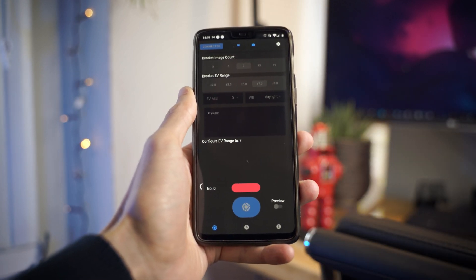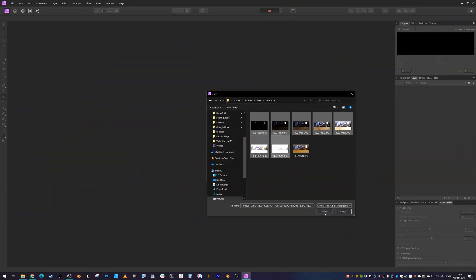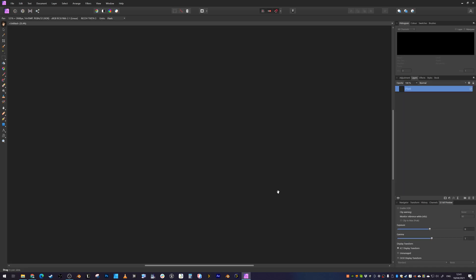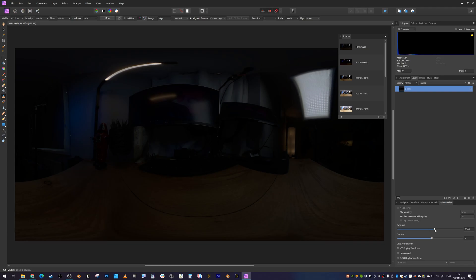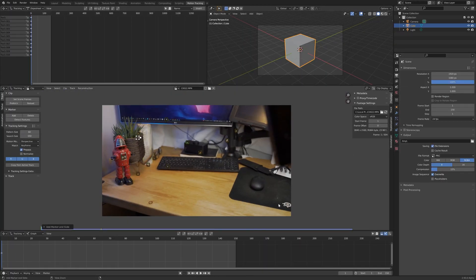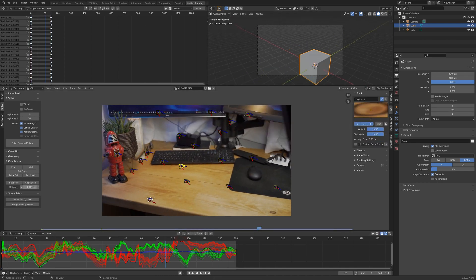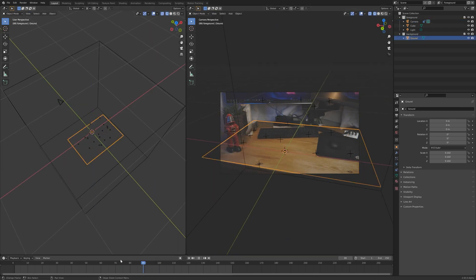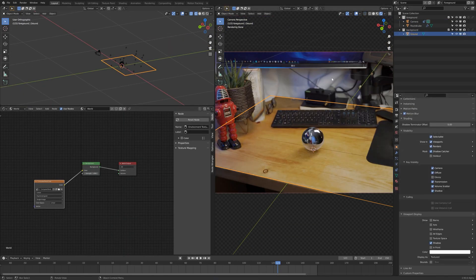And then took another one with the HDR mode. Importing them into the computer, I brought all of the bracketed images into Affinity Photo, merged them together into one 32-bit image. I then quickly set up the scene and tracking in Blender and imported the 32-bit HDR as well as the compressed HDR mode JPEG at 8-bit.